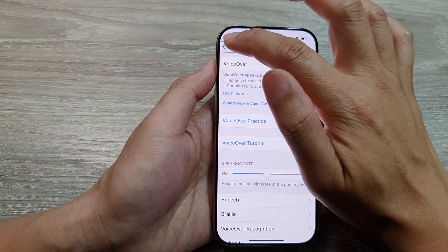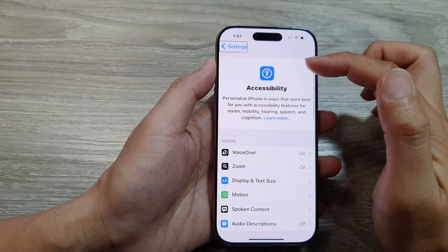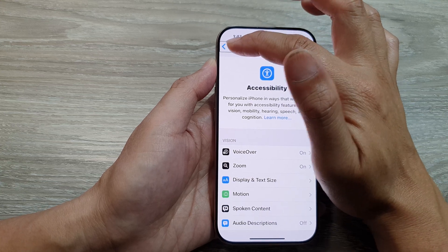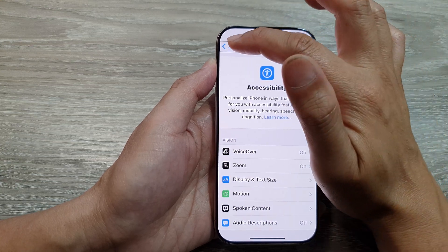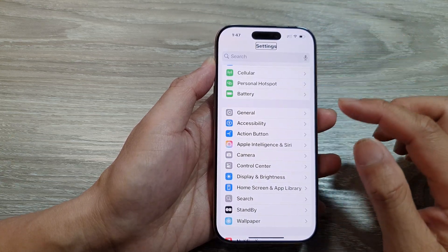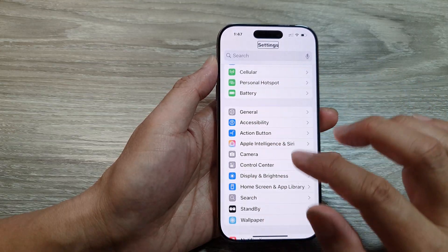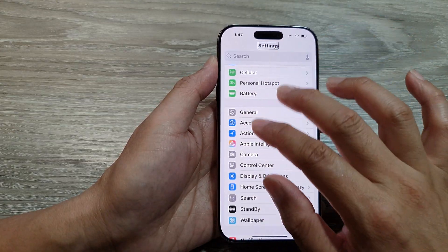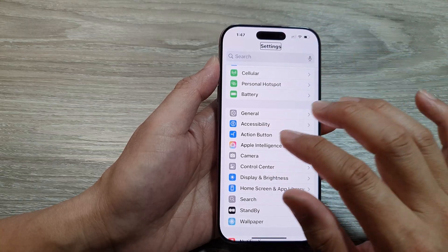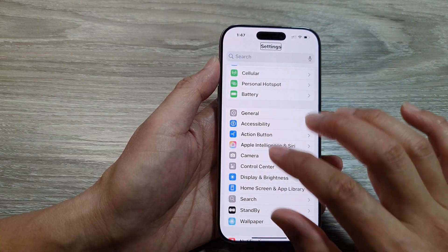In here, go back to your main Settings — double tap. Tap on the back button once, then double tap to go back to the previous Settings page. Once you are back at the main Settings page.